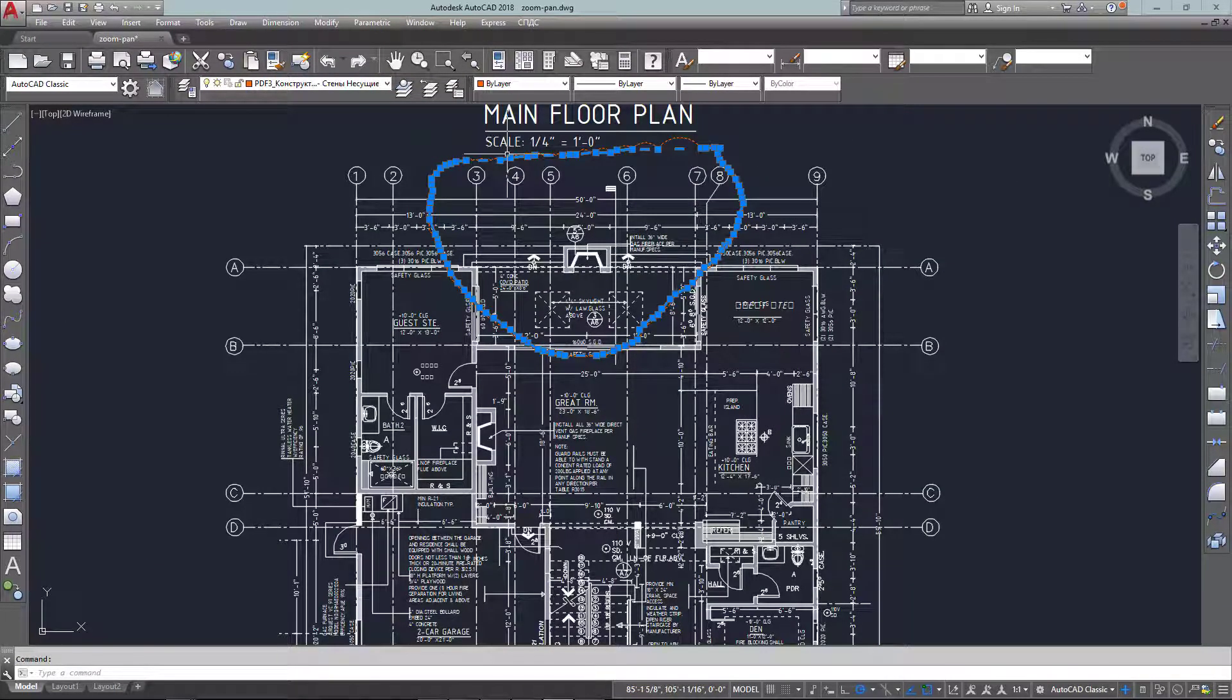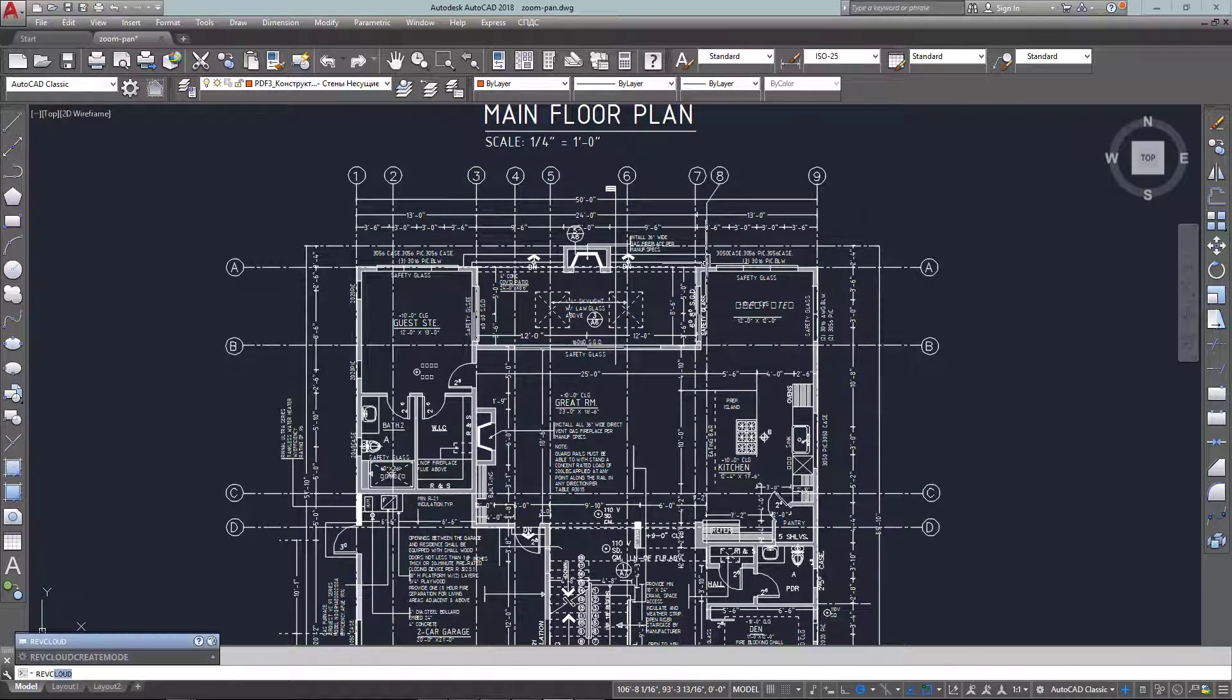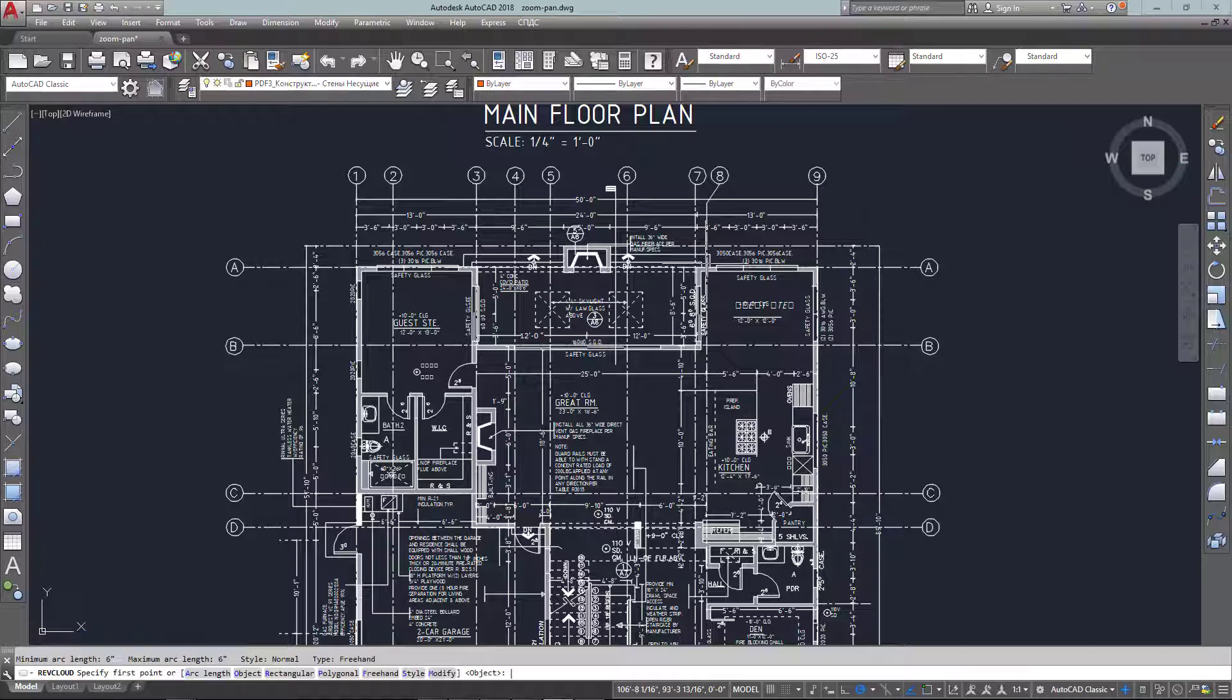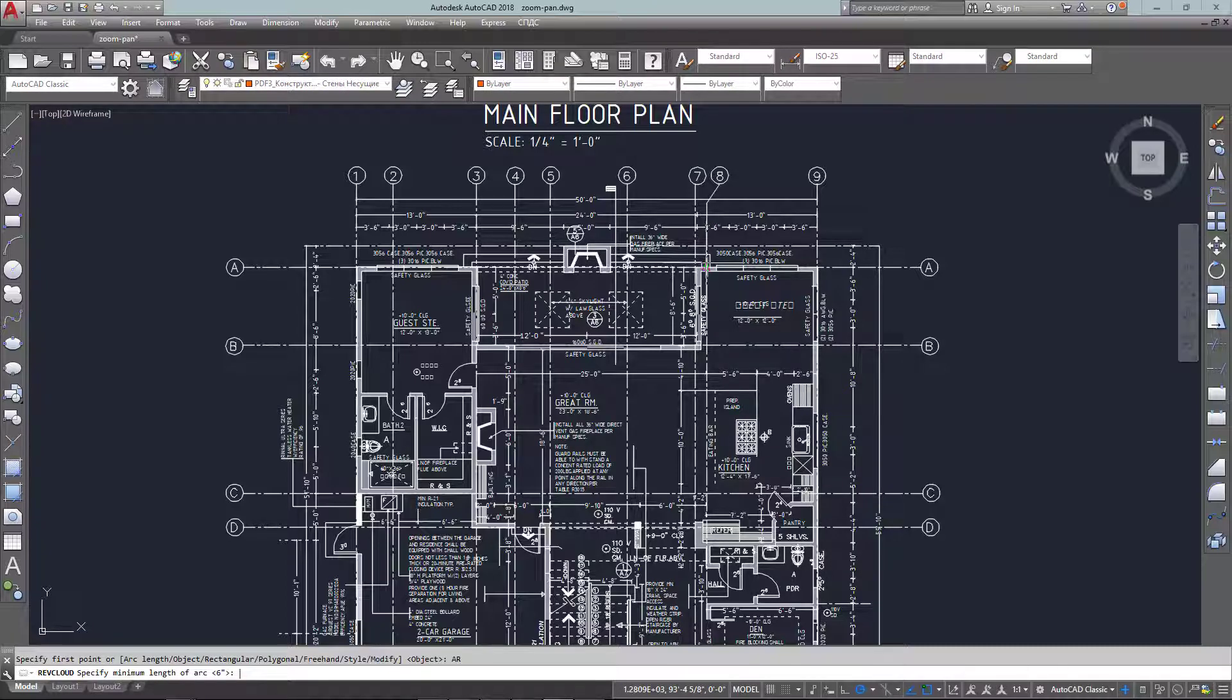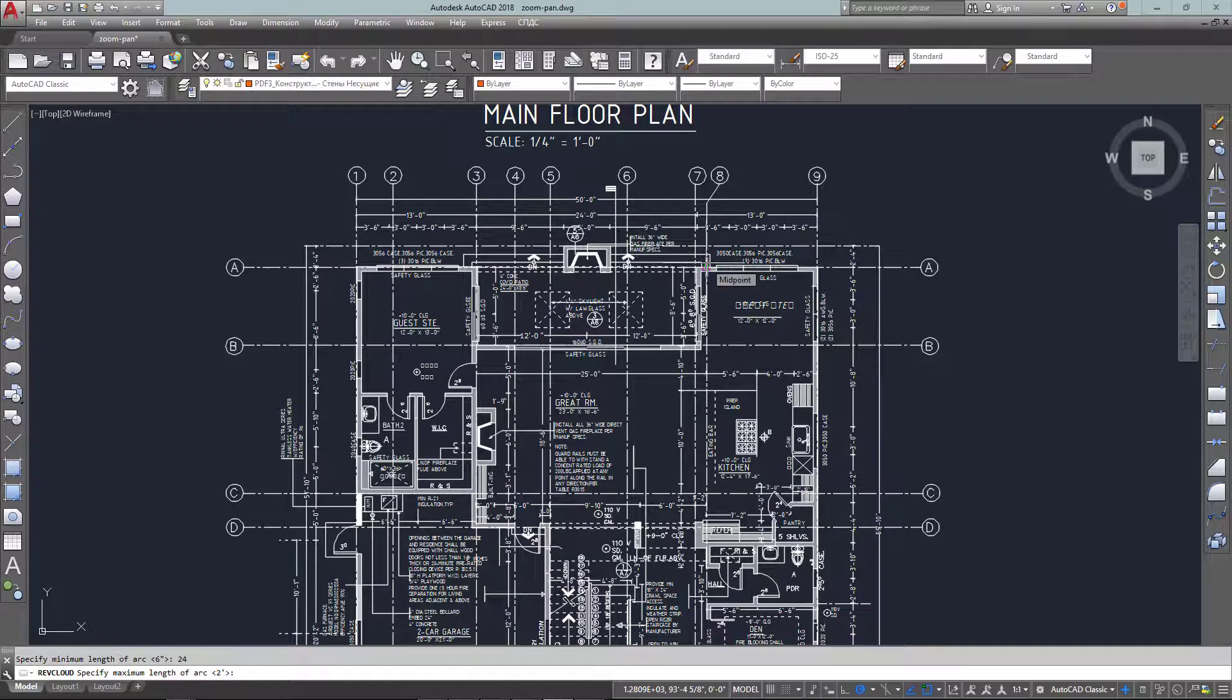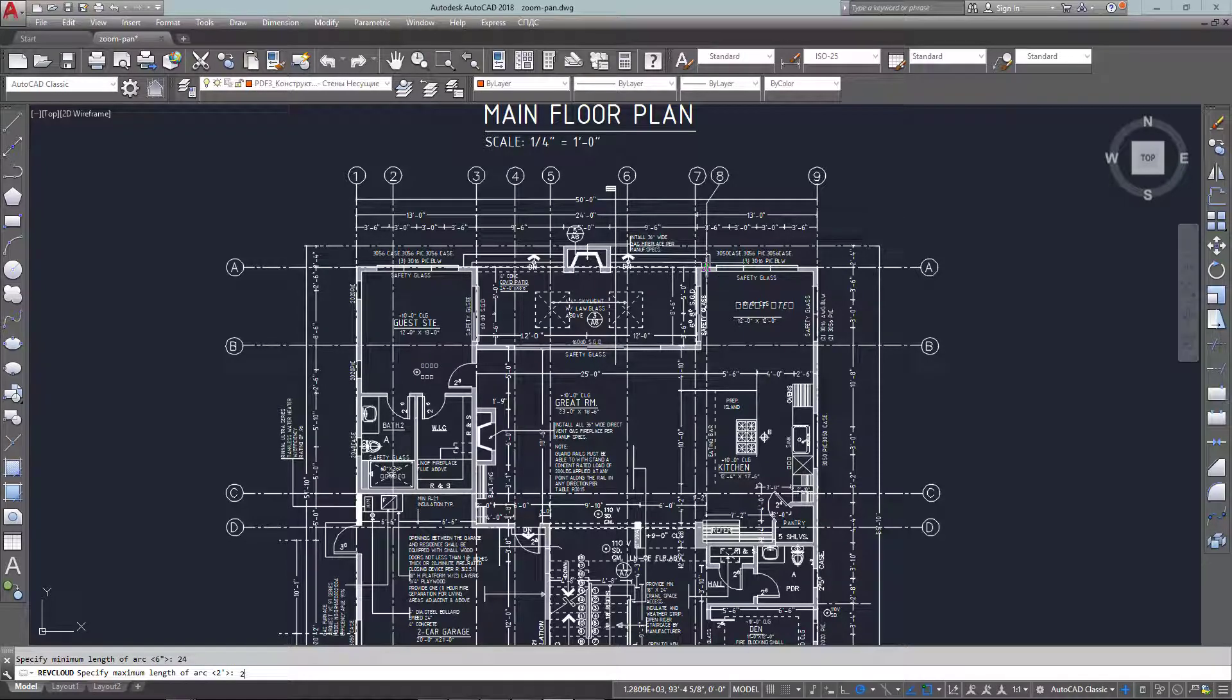In this example, I'm going to put in a revision that the fireplace is to be removed for the construction drawing. So I've started the rev cloud.